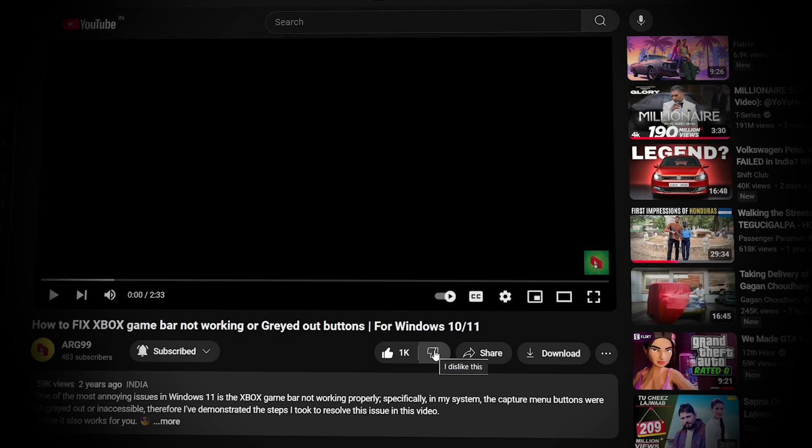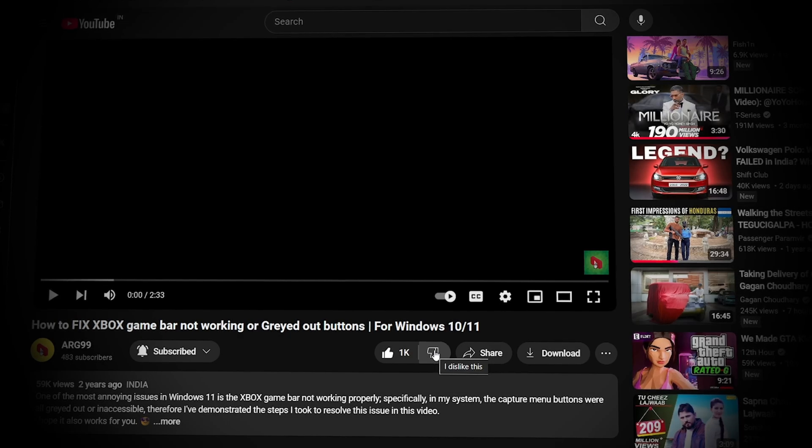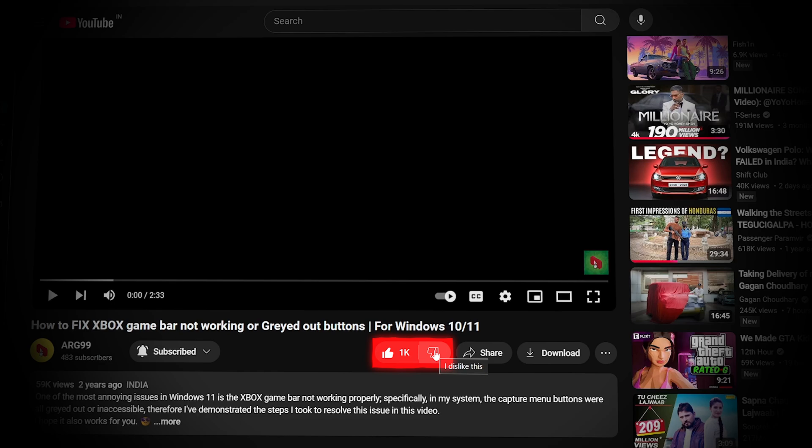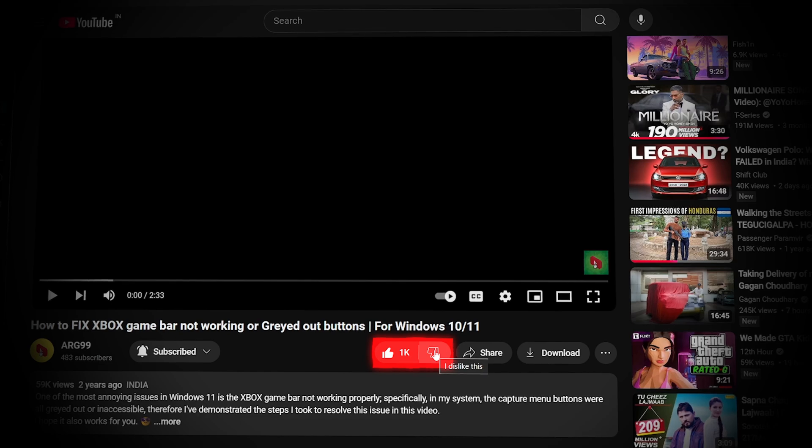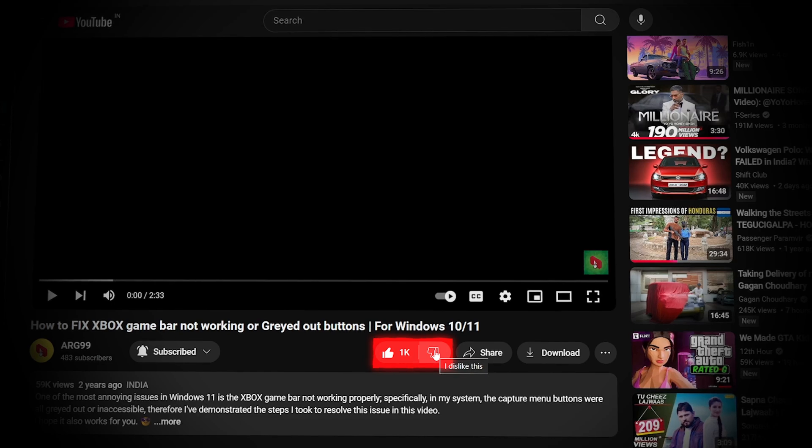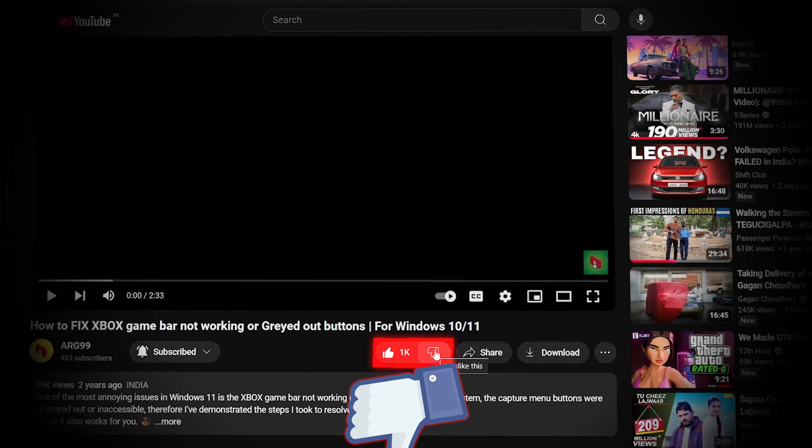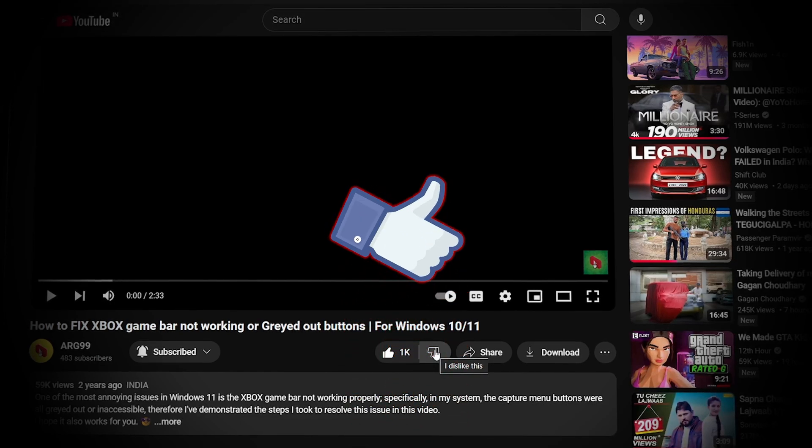Earlier, YouTube allowed everyone to see the number of dislikes a particular video has got. Unfortunately, currently YouTube no longer allows its audience to see the number of dislikes that a video has got over time.